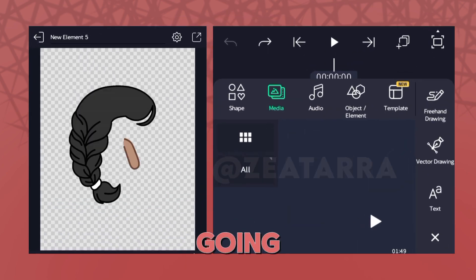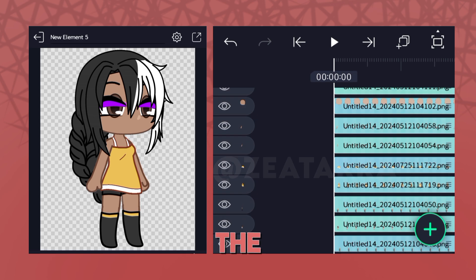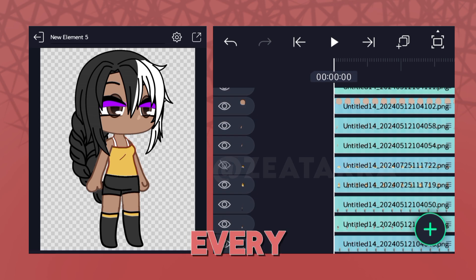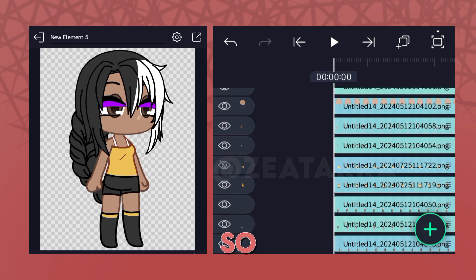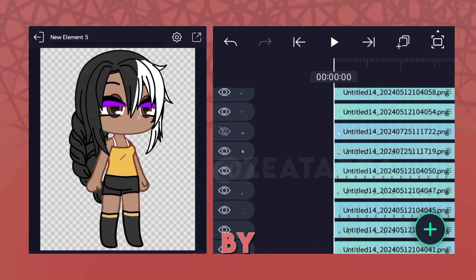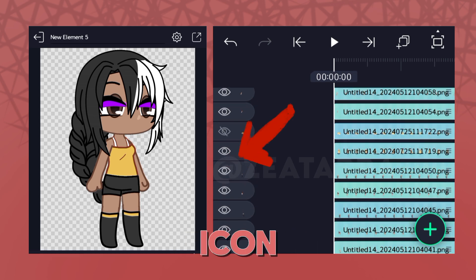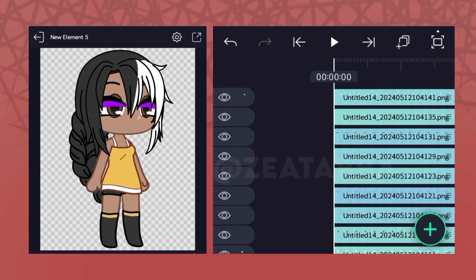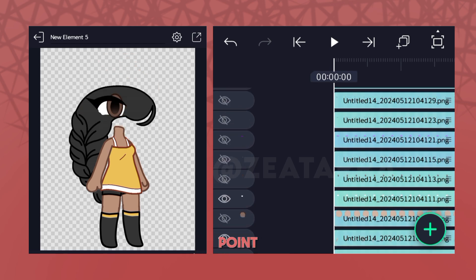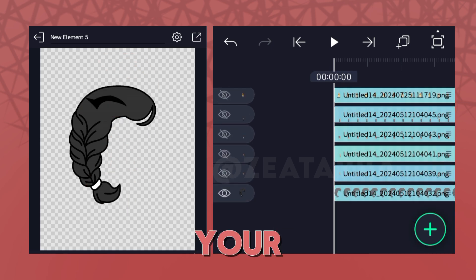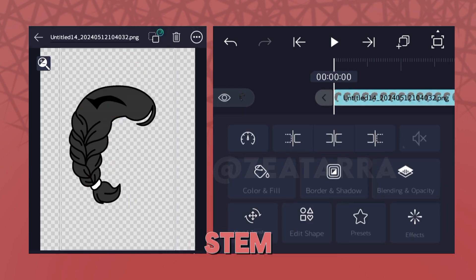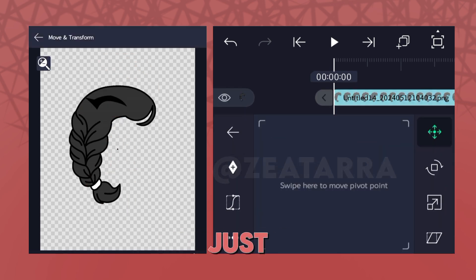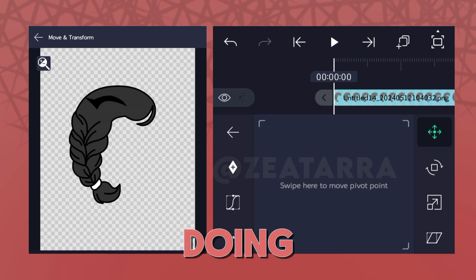Tap this to add them all one on top of the other. The first thing we're going to do is set the pivot point for every part, so hide all the parts by tapping the eye icon on the layers. Place the point where you want your rotation to stem from, or just do what I do if you're not quite sure what you're doing.